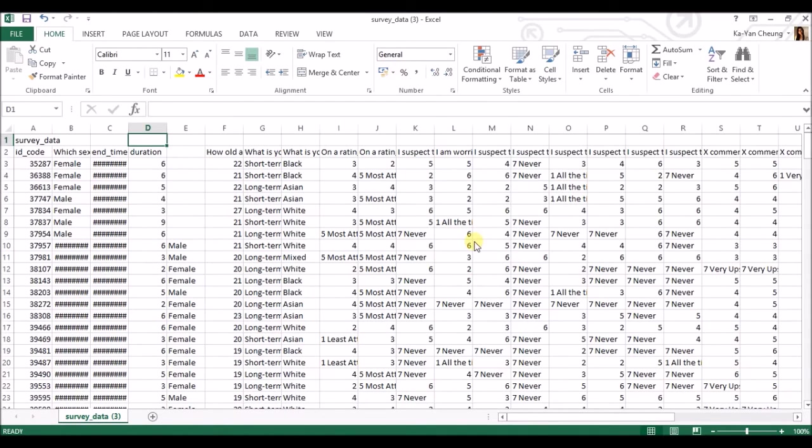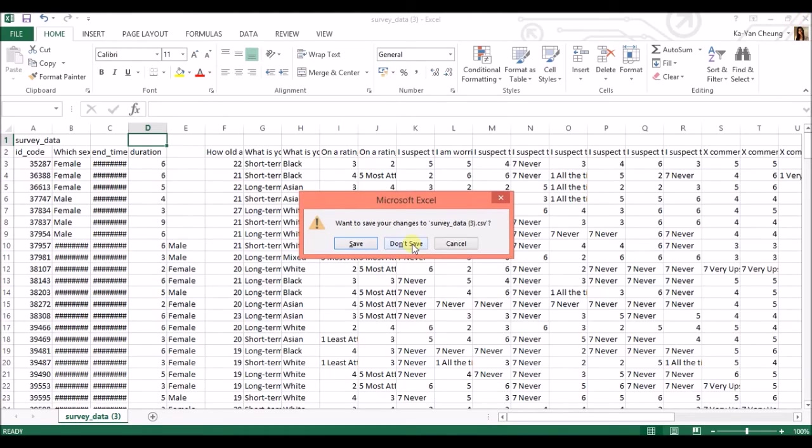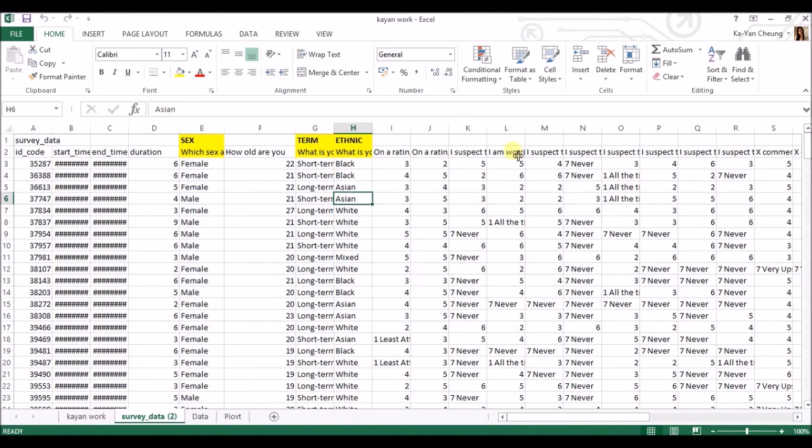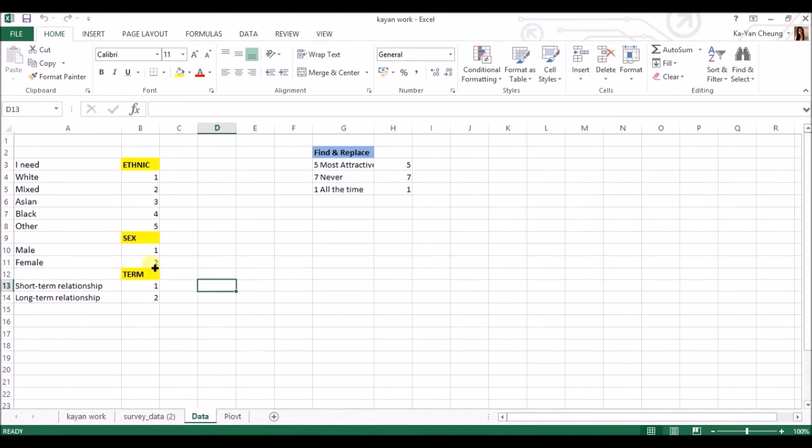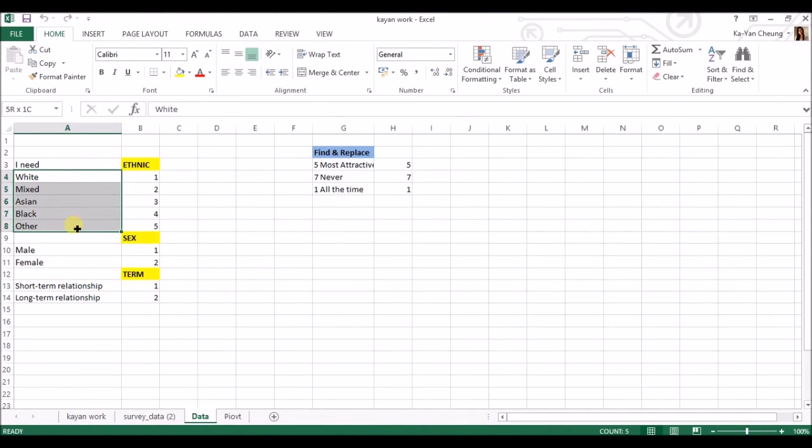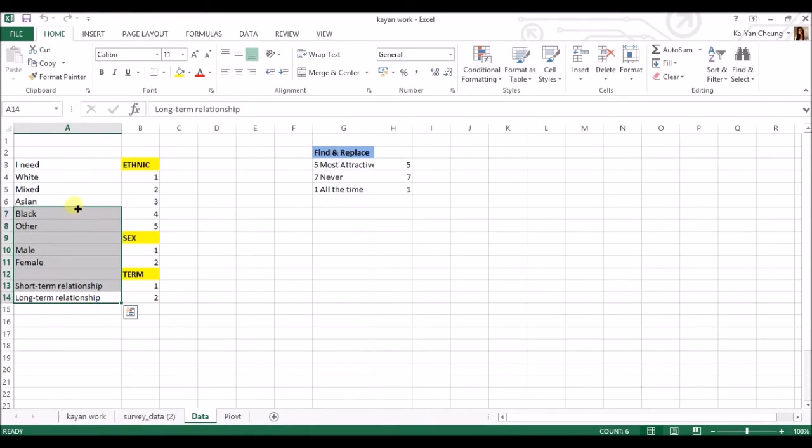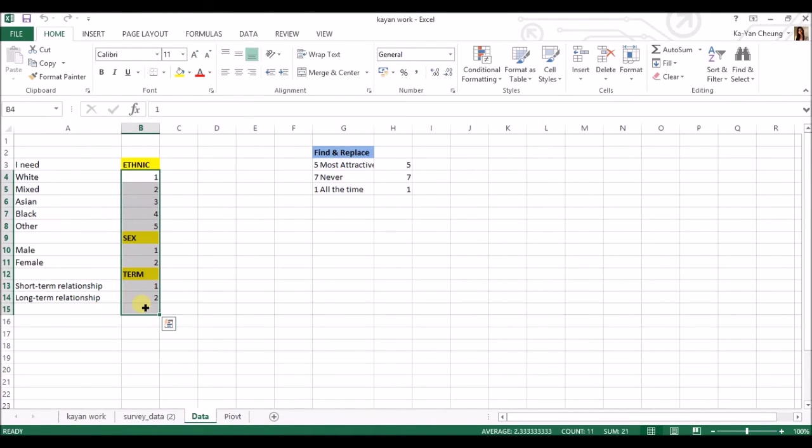So anyway, let me show you how to. So this is what I've already done. So I want to, this left hand side is my codes, including these ones, and this right hand side is my values.